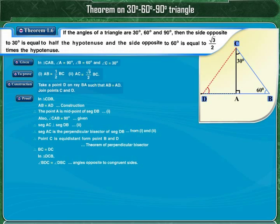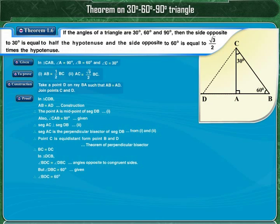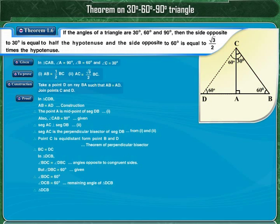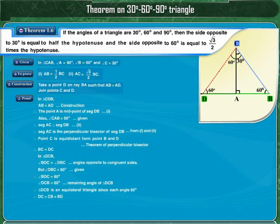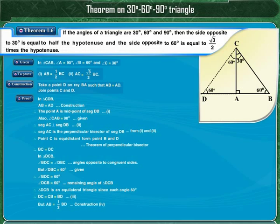In triangle DCB, angles BDC and DBC are opposite to congruent sides BC and DC, and hence they are congruent. It is given that angle DBC = 60°, therefore angle BDC = 60°, and the remaining angle DCB is also 60°. Therefore, triangle DCB is equilateral since each angle is 60°, meaning sides DC, CB, and BD are all equal. By construction, AB = (1/2)BD, and we have proved BD = BC, so AB = (1/2)BC.